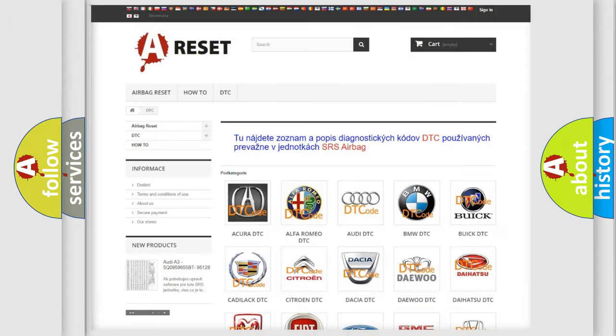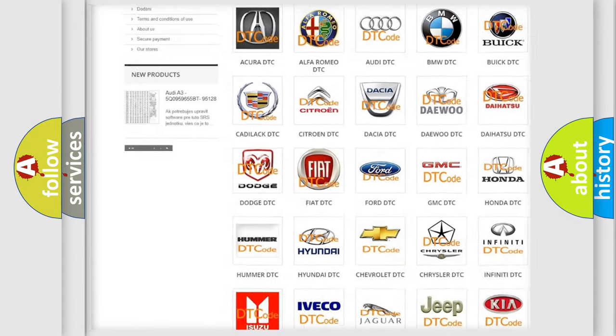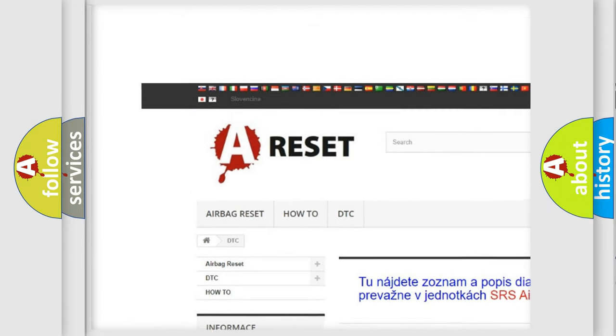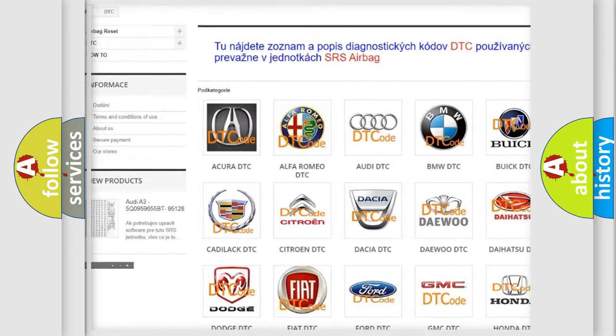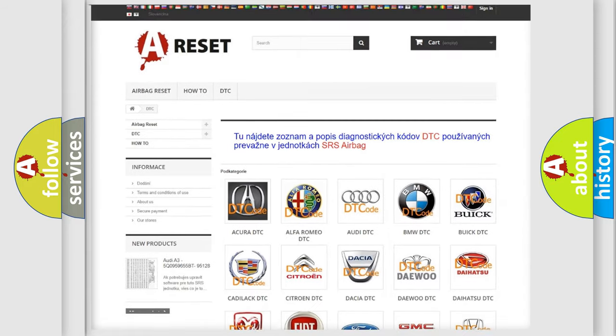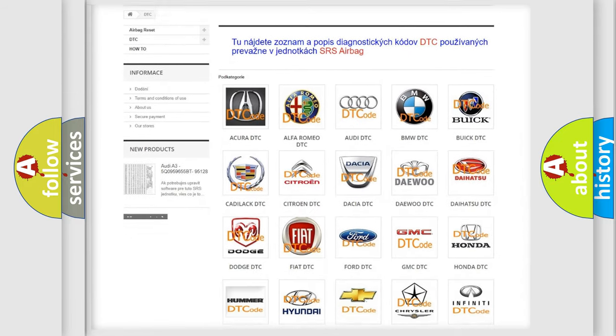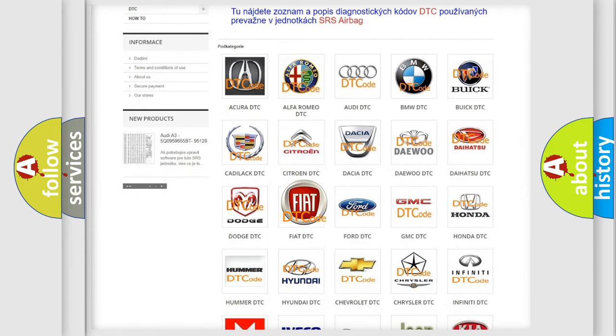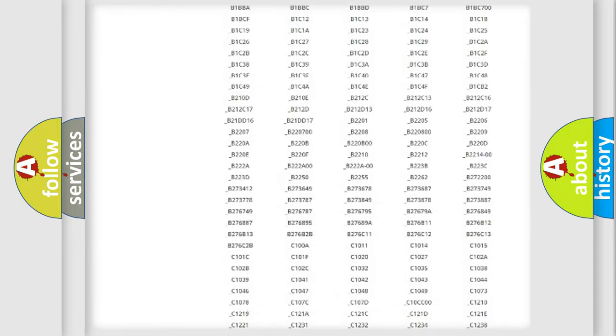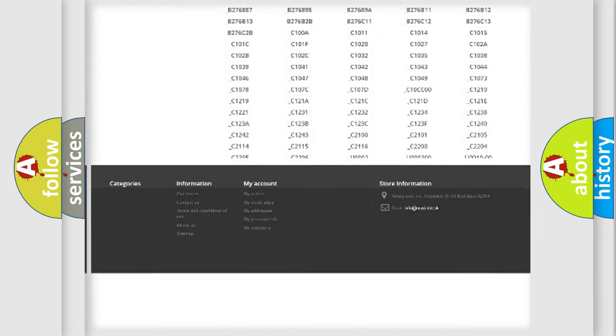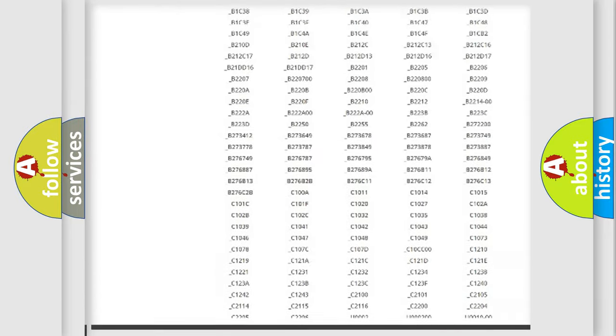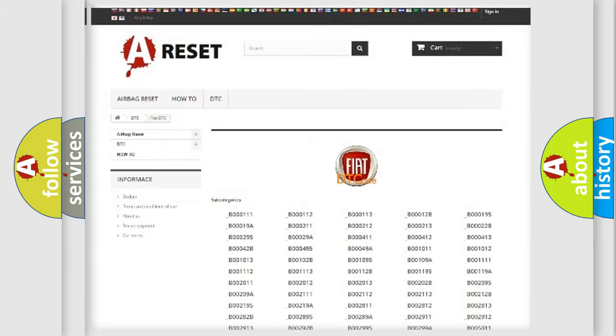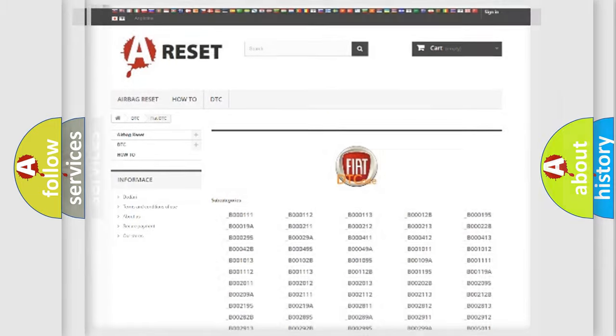Our website airbagreset.sk produces useful videos for you. You do not have to go through the OBD2 protocol anymore to know how to troubleshoot any car breakdown. You will find all the diagnostic codes that can be diagnosed in Fiat vehicles. Also many other useful things.